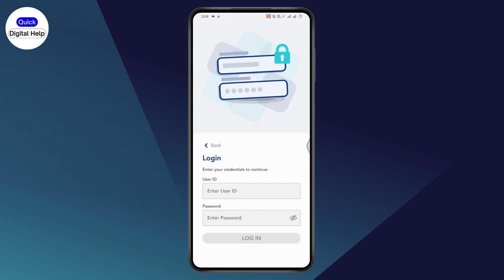You might receive a code to your email address or mobile number associated with the bank account. After entering the code and verifying, you'll be able to set a new password.